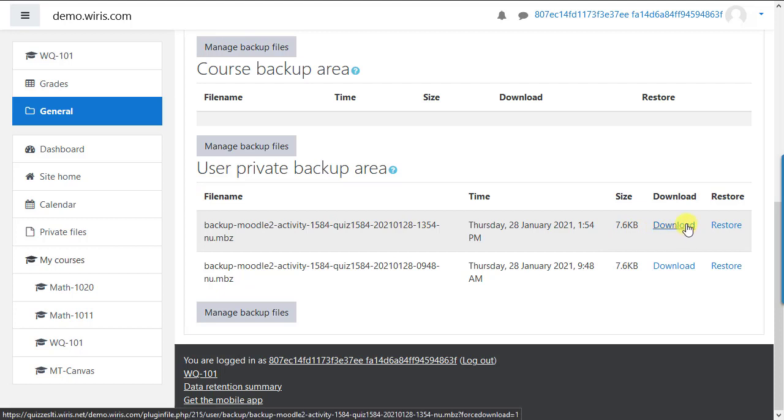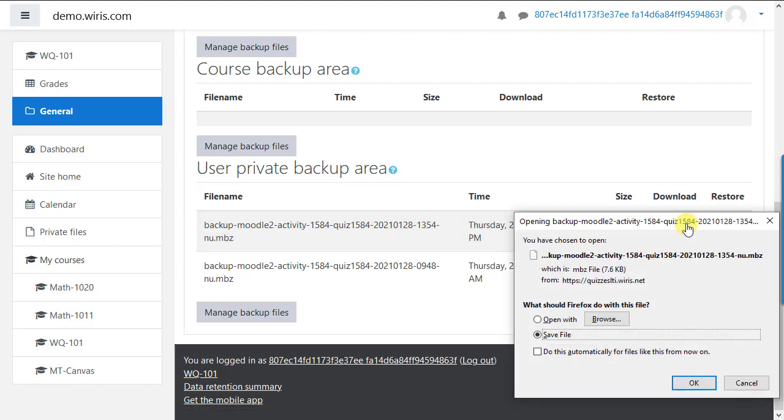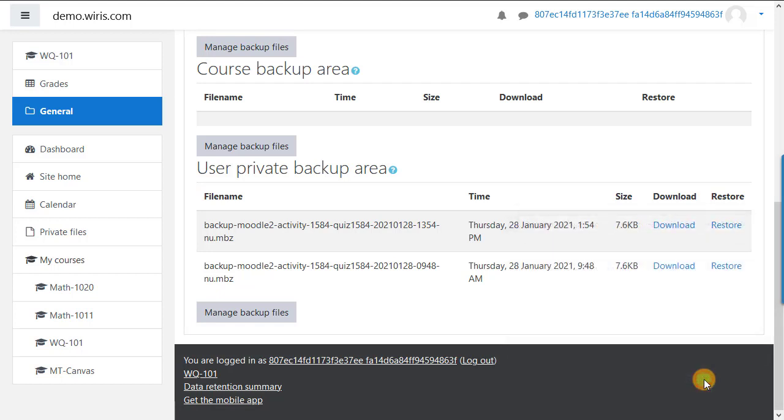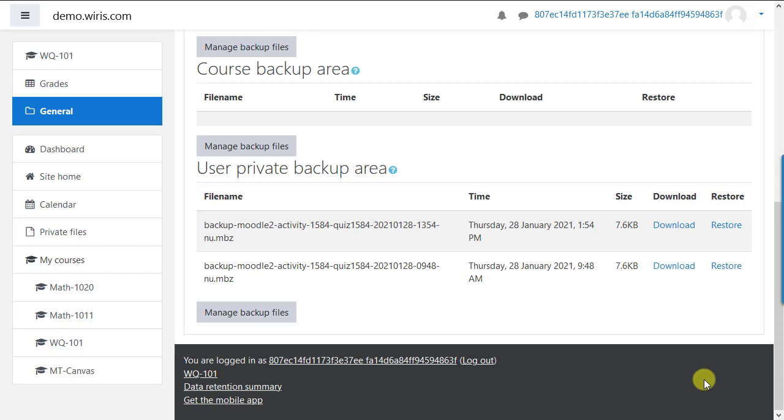Then click download. Your file will be either in the downloads folder on your computer or another location if you've specified a special location. Pass this along to your colleague.